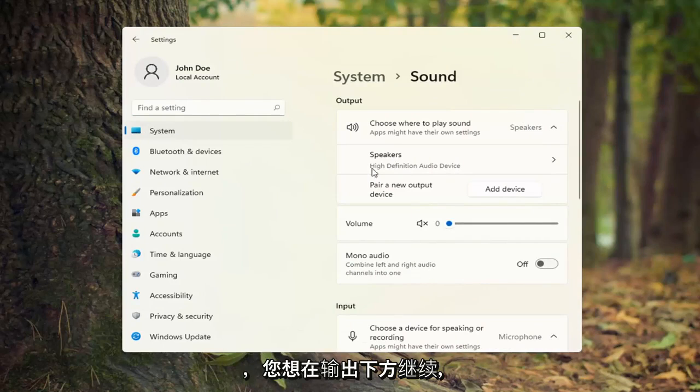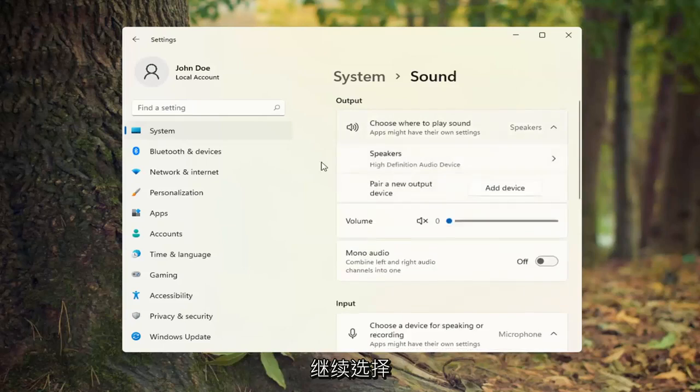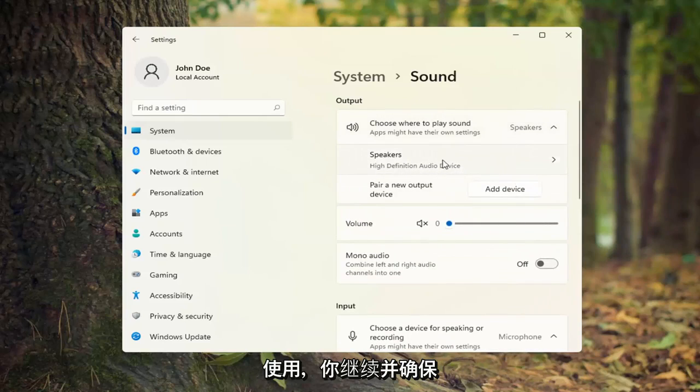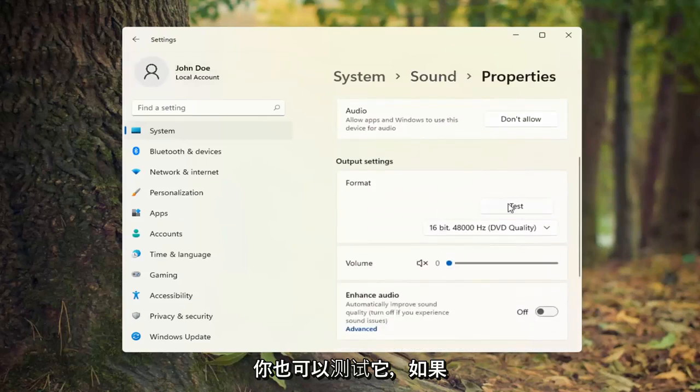Underneath Output, you'll see there's a dropdown here. Select your speaker output you're looking to use and make sure that is turned on. You can also test it as well.